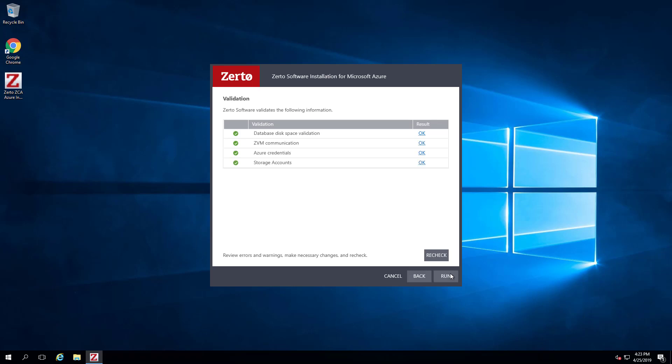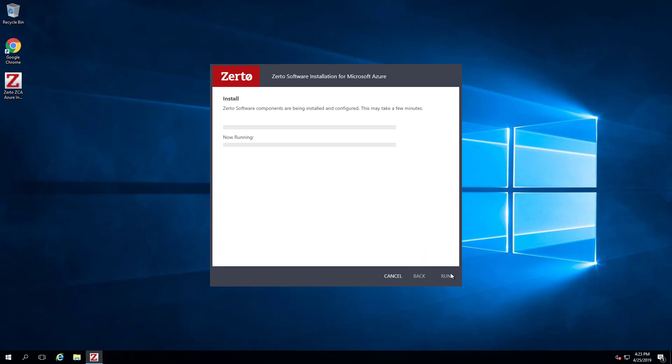The installation performs a series of checks to make sure that the installation can proceed successfully. If it fails, the most likely reason is a connectivity issue between the ZCA and Azure. After the checks complete successfully, click Run.